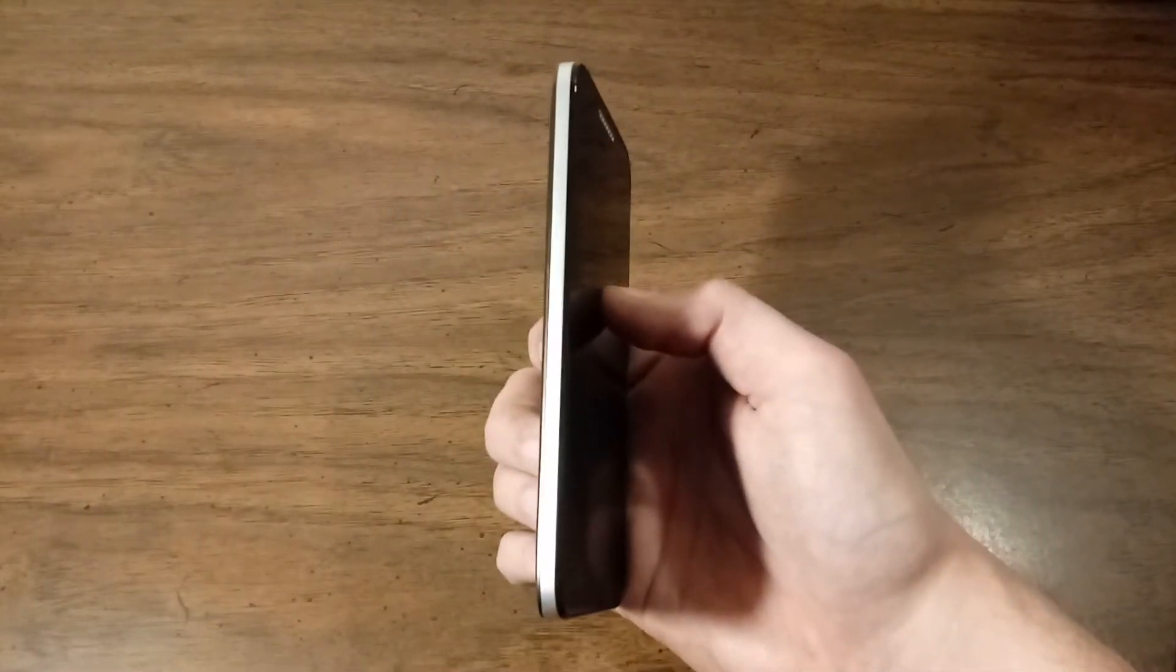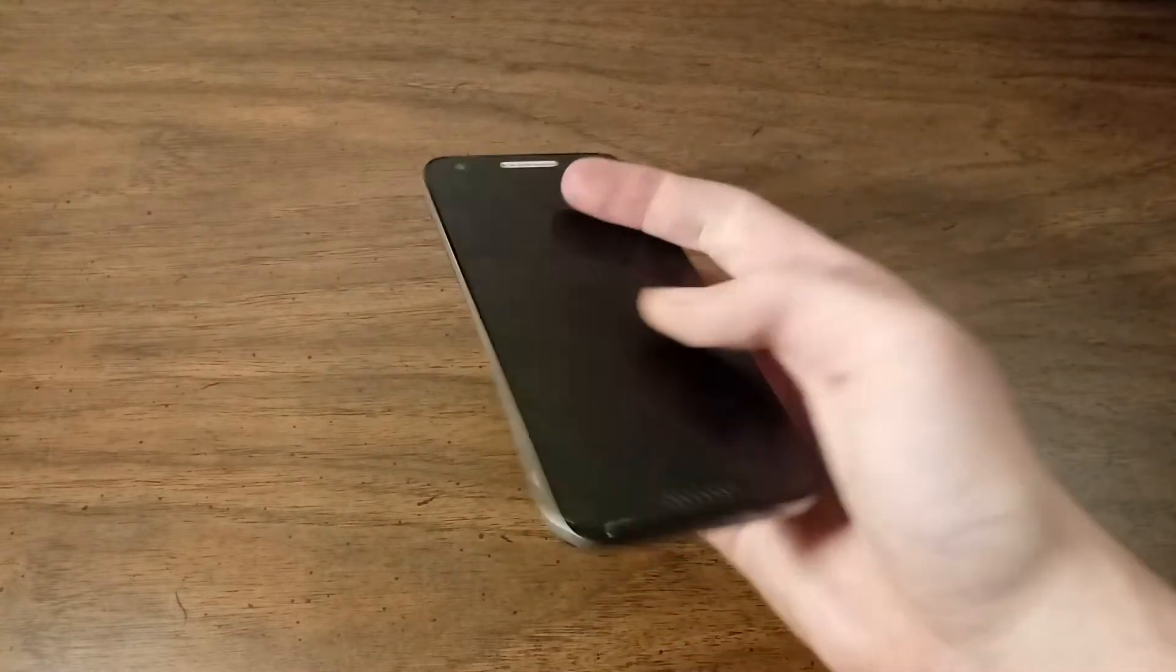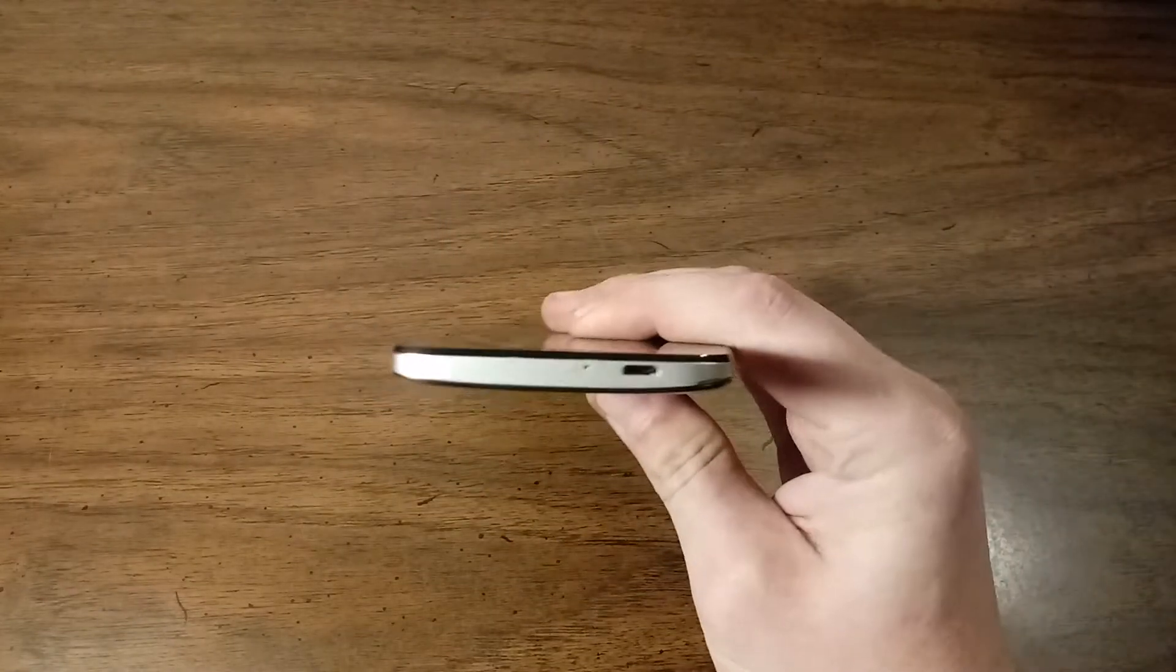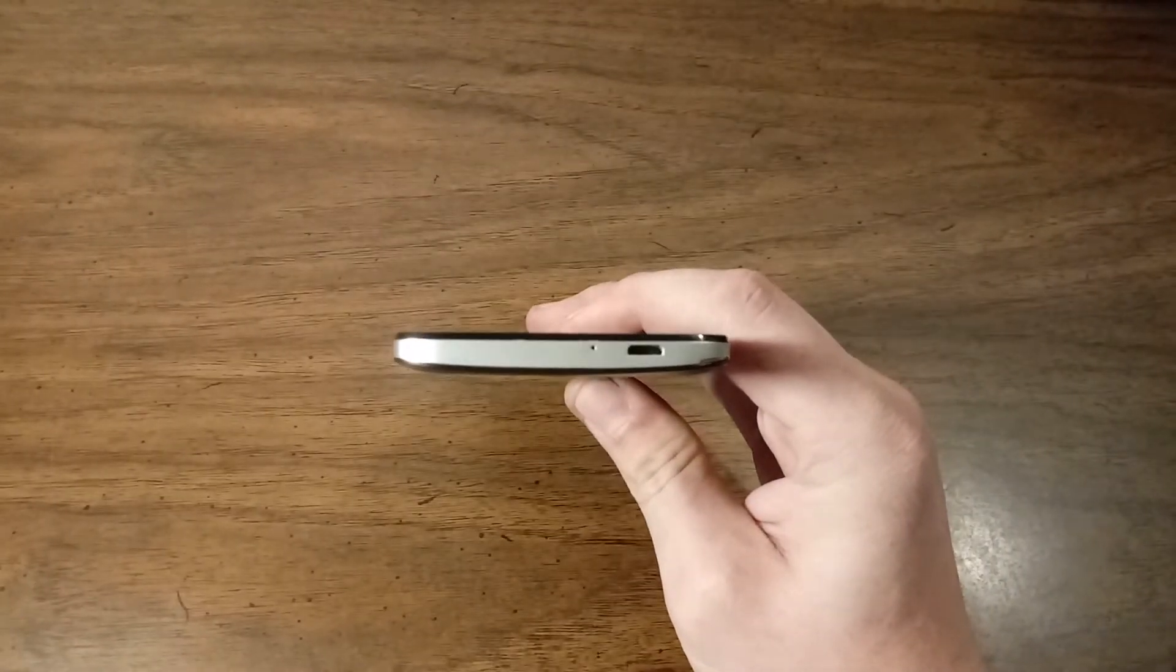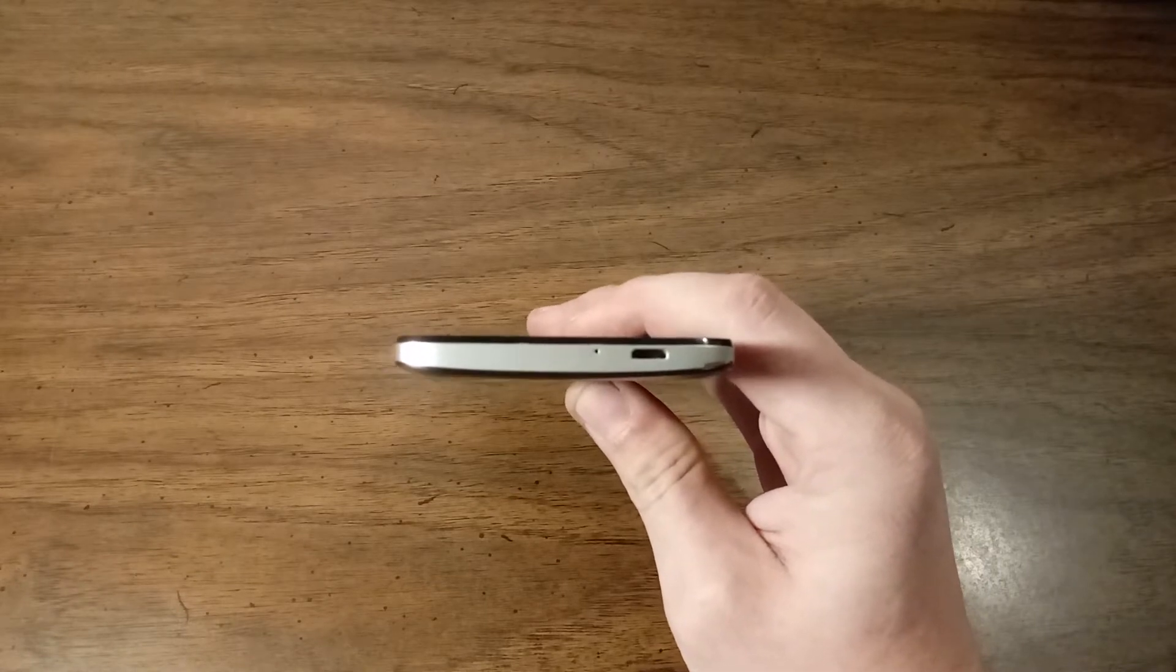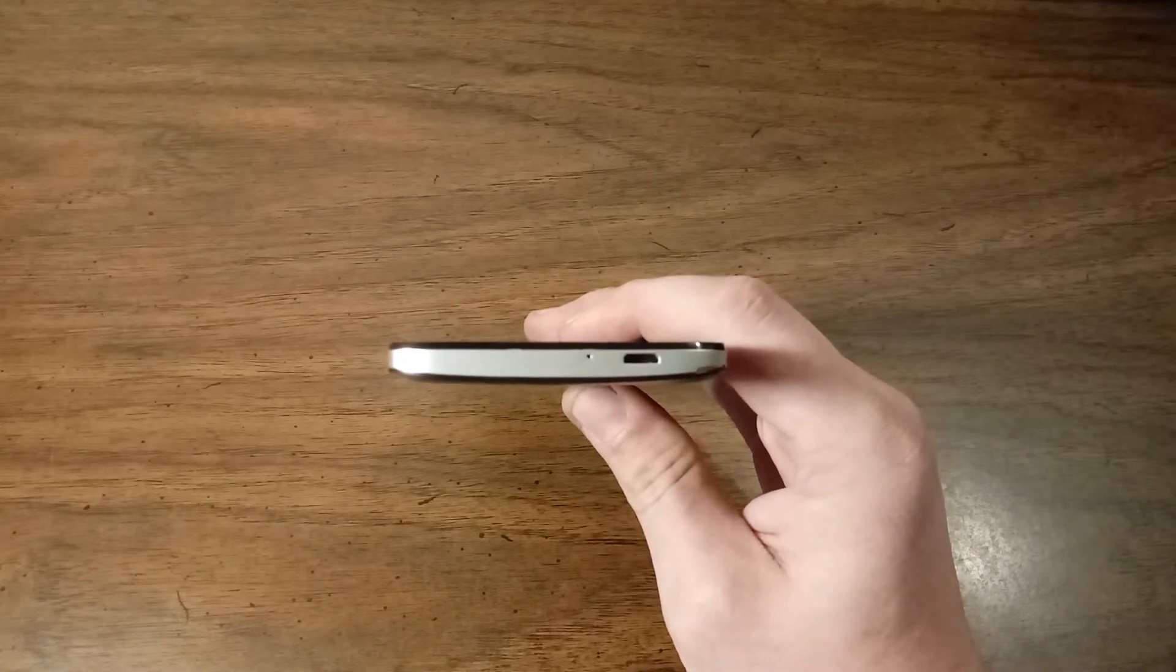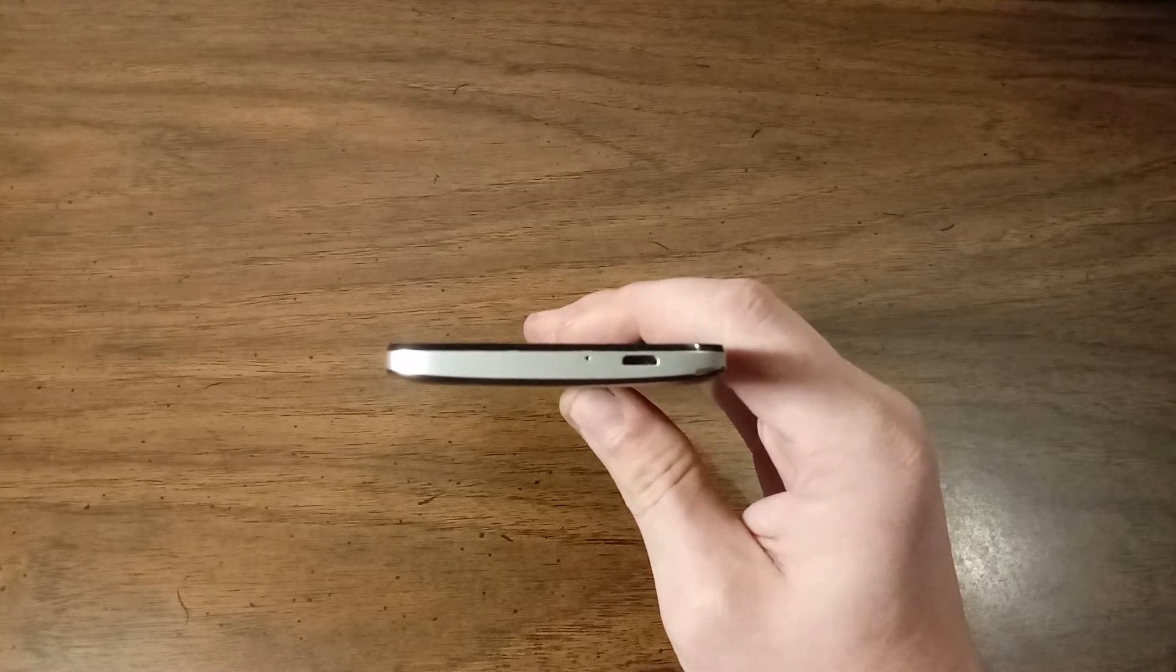On the left side we don't have anything. On the bottom we see a micro USB charging port off to the right side which seems to be pretty popular for these Alcatel phones, and then we have a microphone.